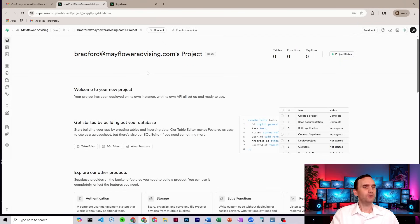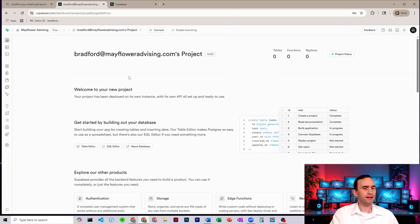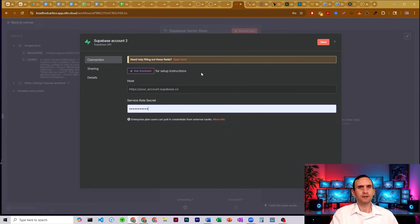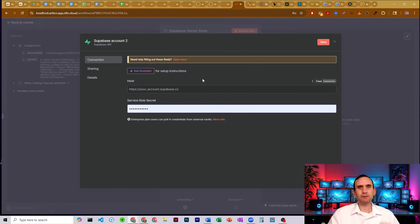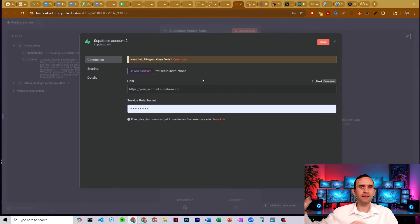Now we actually have to go in and create a table. So to do that, let's head back to N8N real quick. Okay, here we are back in N8N. Now I could set this stuff up, but I want to show you how to create the table first, and then we'll come and do the credentials.